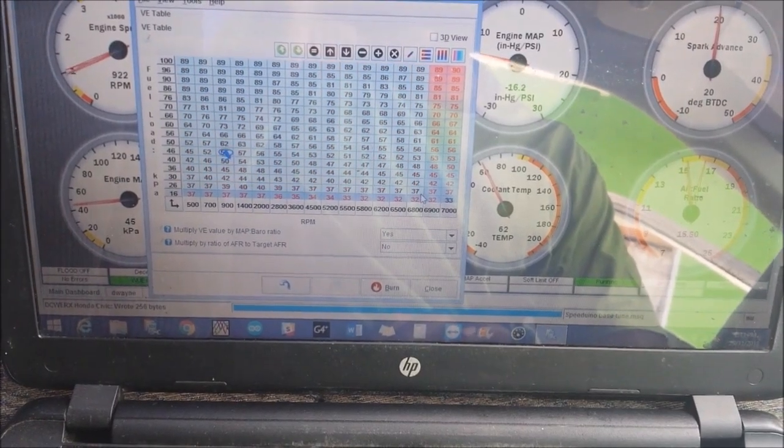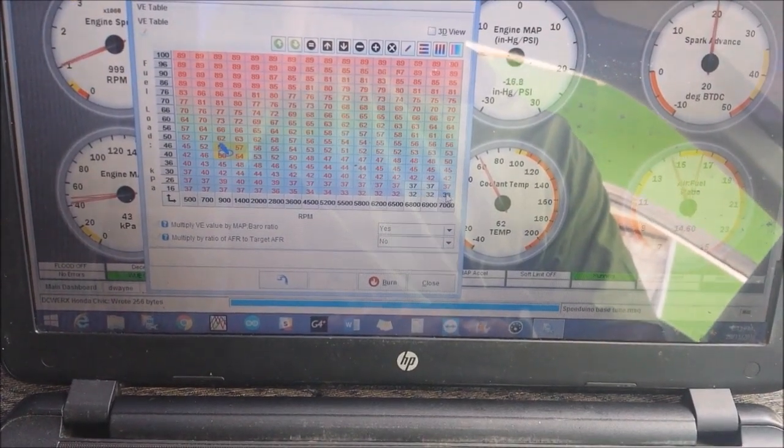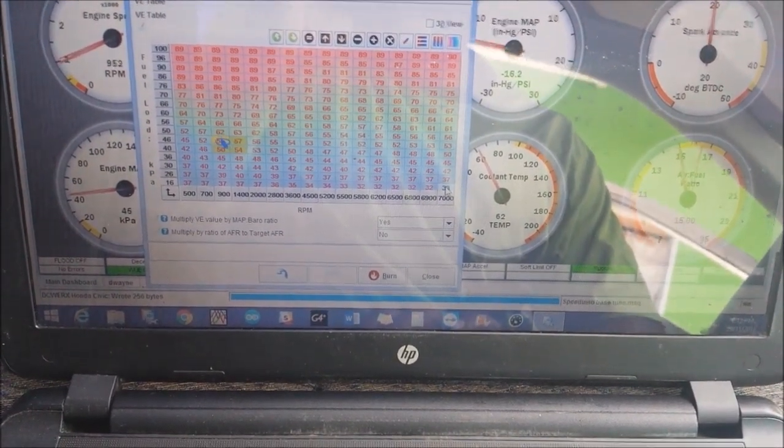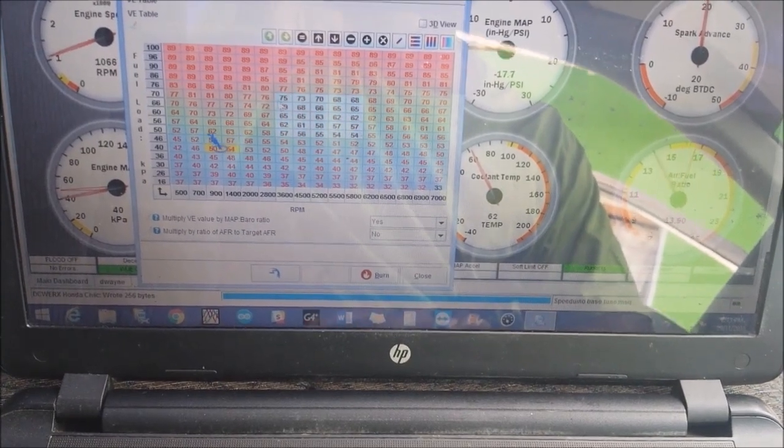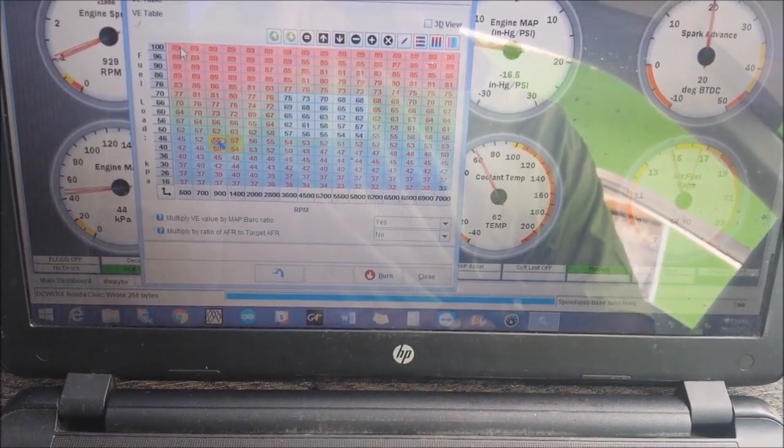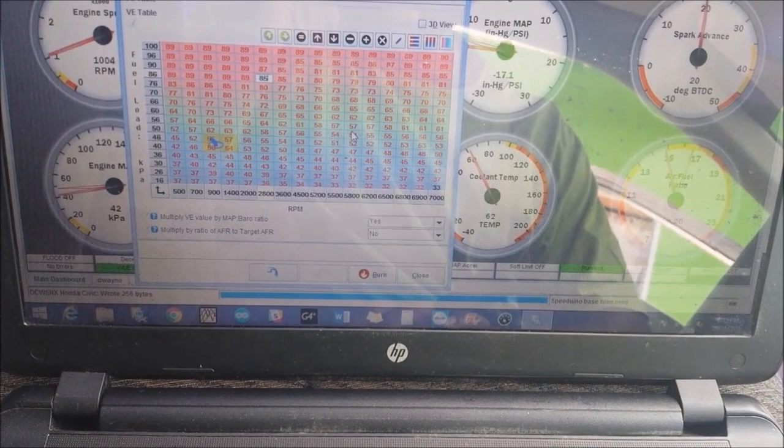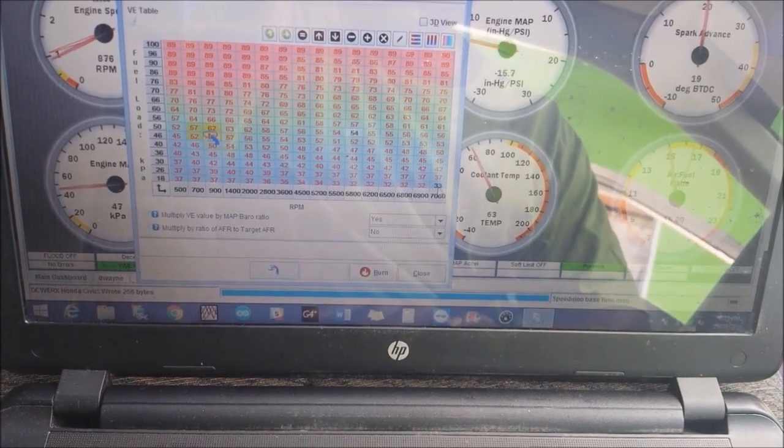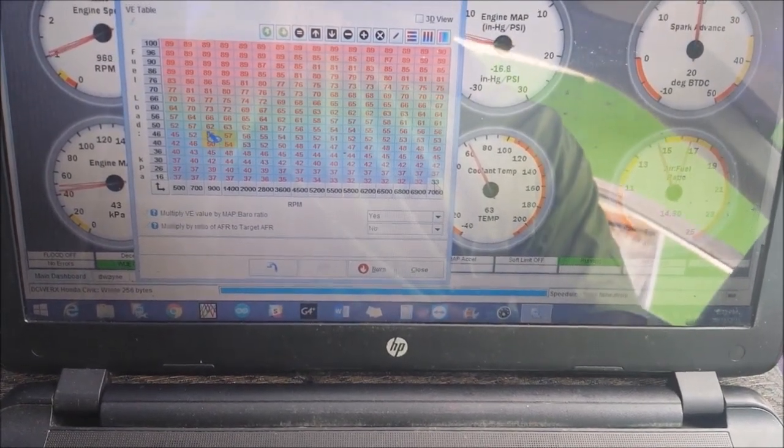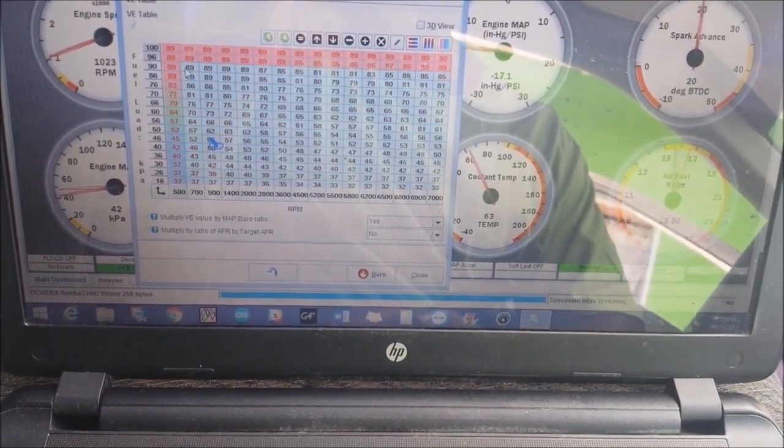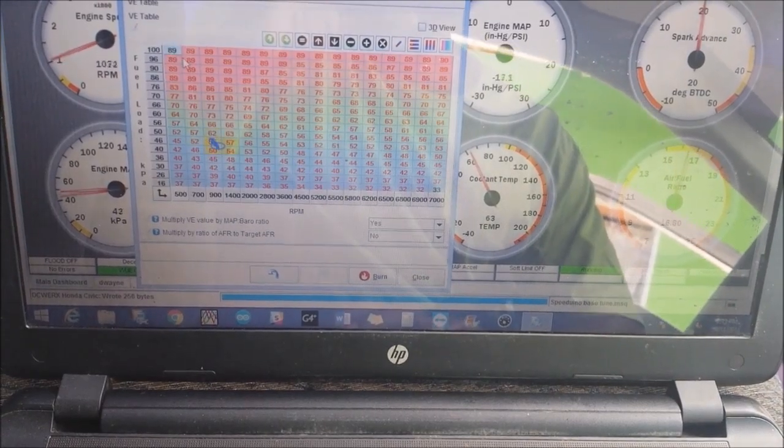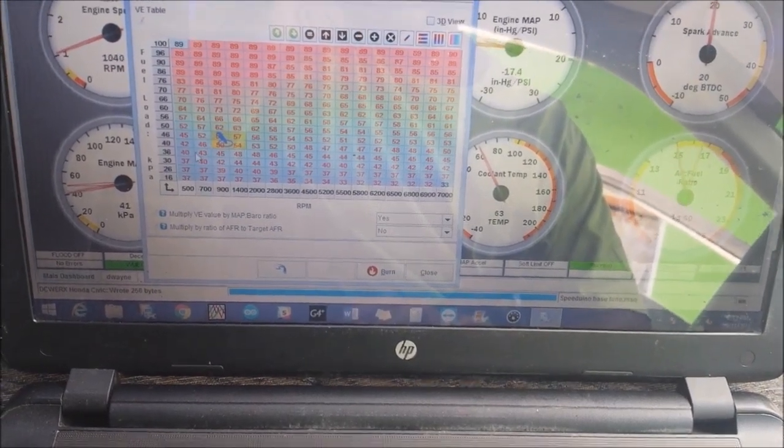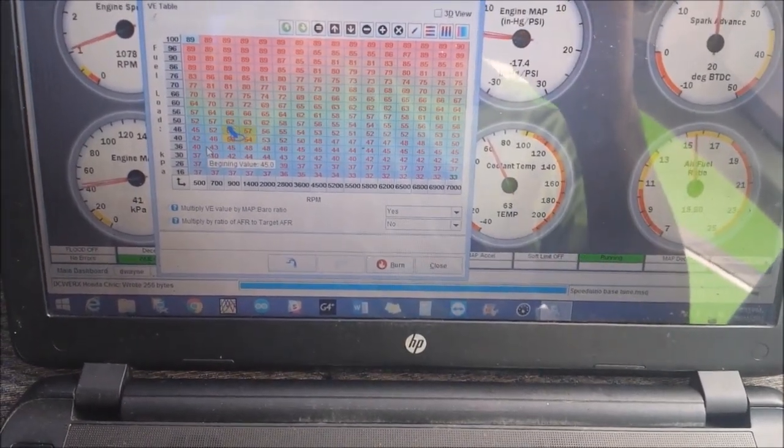Like I said, it's easier to be on the rich side and remove fuel than to be on the lean side. Let me pause the camera a bit.